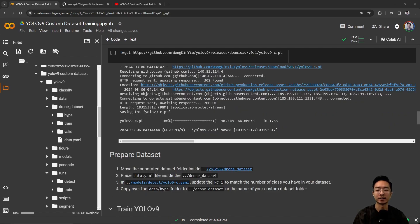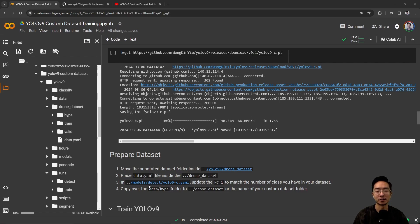Now it's time to prepare your dataset. Move your dataset inside the YOLOv9 folder and name your dataset folder — we've called ours "Drone Dataset." Inside there, place your data.yaml file. Then get the yolo9-c.yaml file from inside the models/detect folder, and update NC to equal the number of classes you have. In my case, I only have one class — the drone class — so NC equals 1. Finally, copy the data hyps folder into your dataset folder.